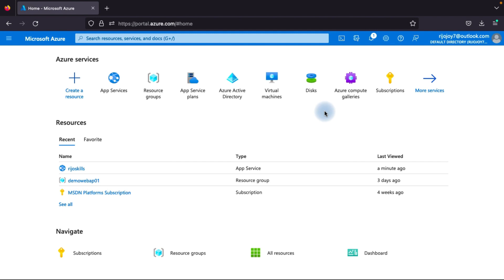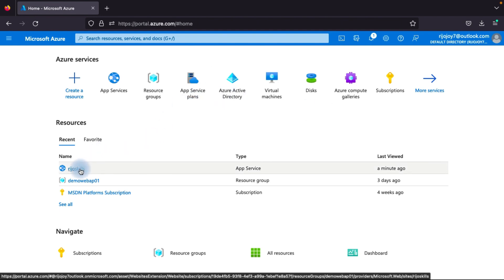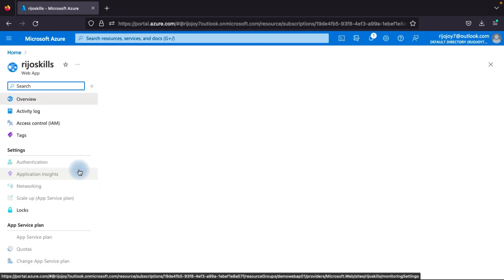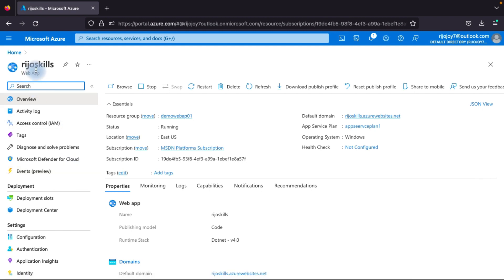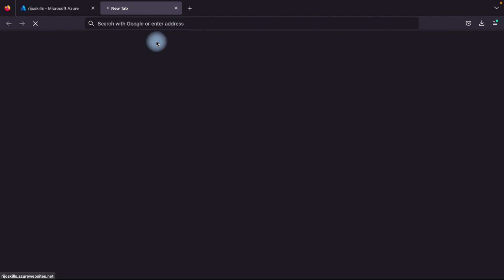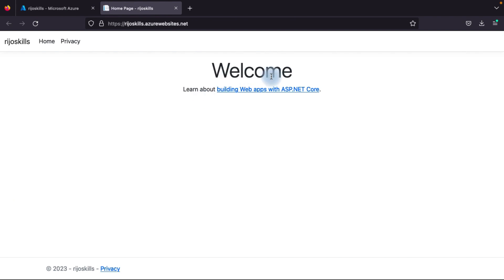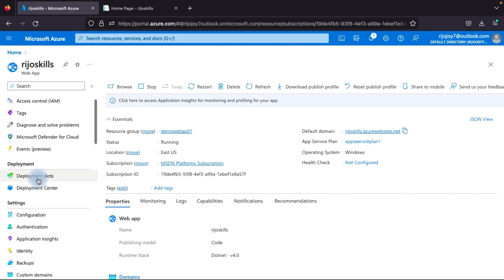Now we are in the Azure portal. I plan to create the deployment slot here — please watch my previous video to get an idea of how to create an App Service. In the previous video I described how to create an App Service and how to deploy an application. I'll go directly to our previously created app service called RejoSkill, where we have already deployed a .NET web application.